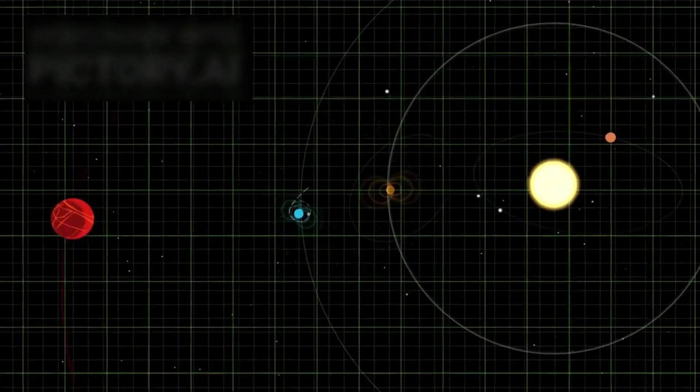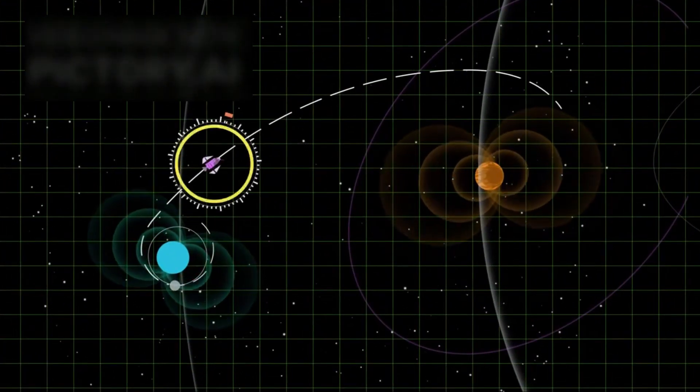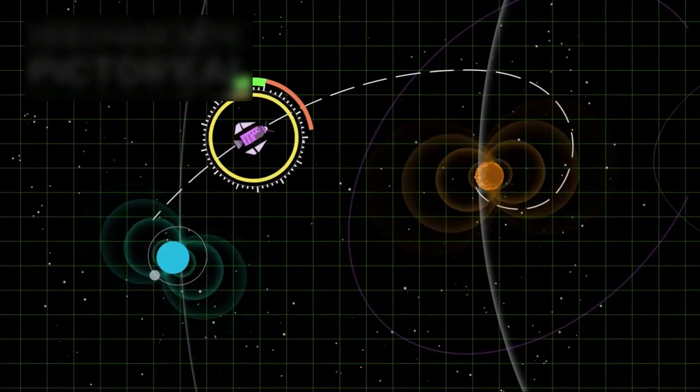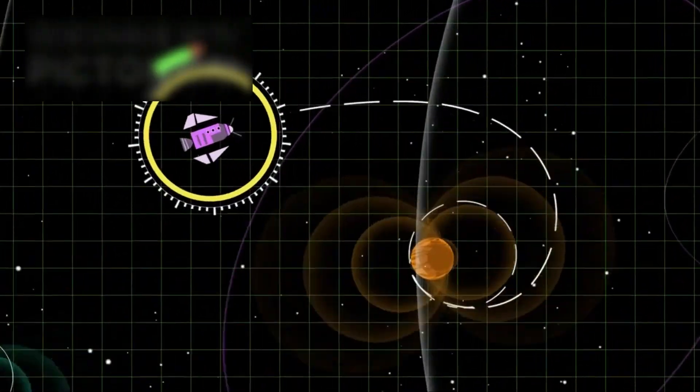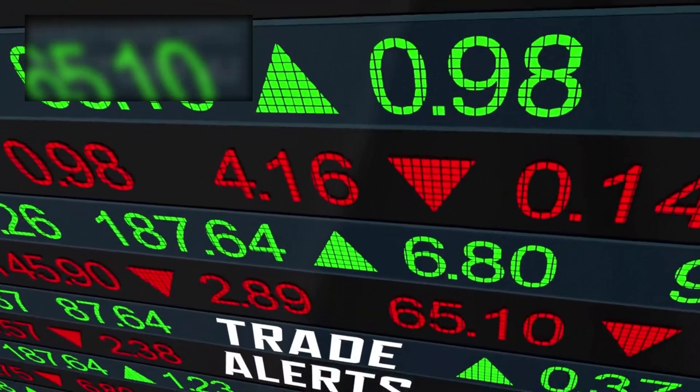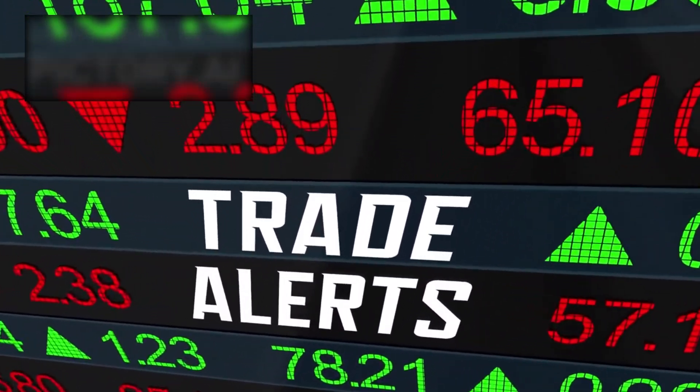That would mean the solar system is shielded, perhaps deliberately, and Voyager had just pierced a window. If so, something beyond it might have noticed.